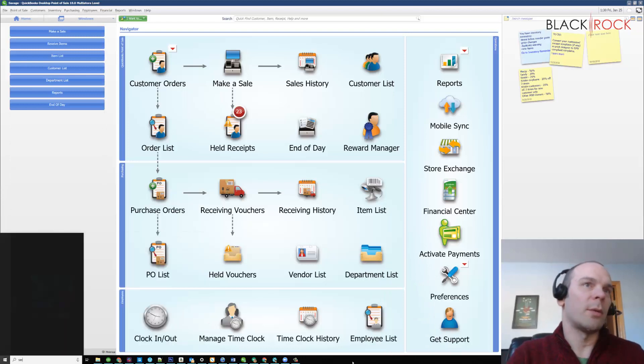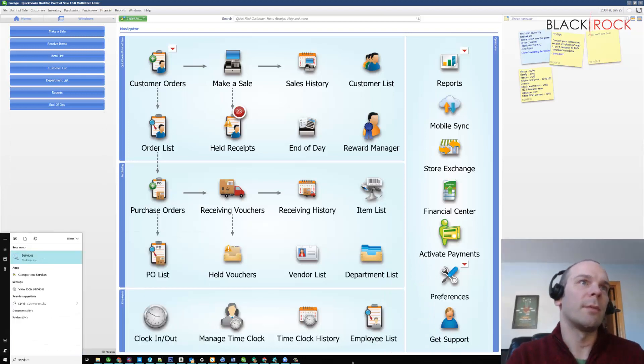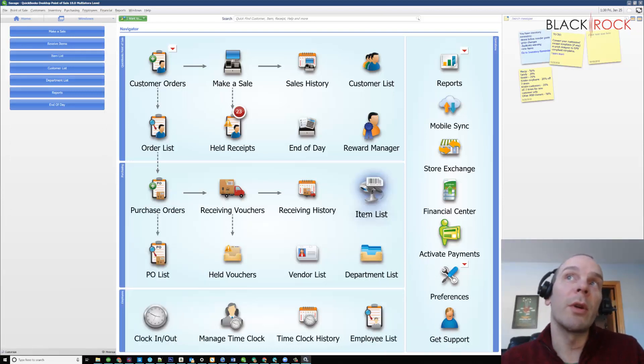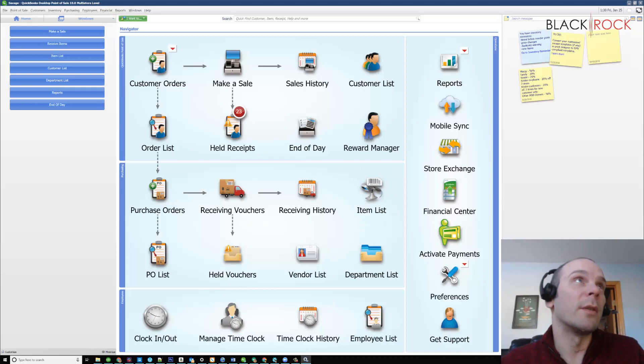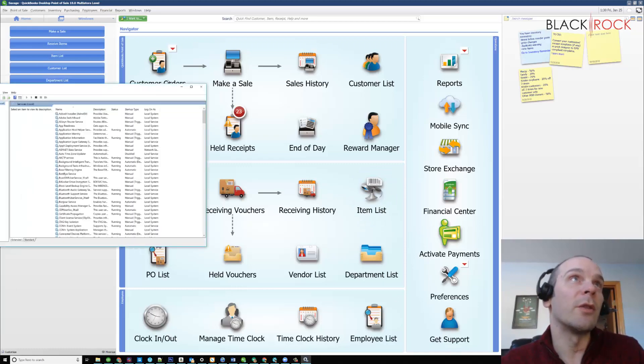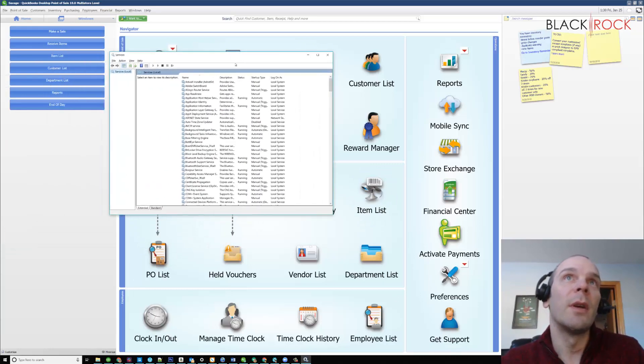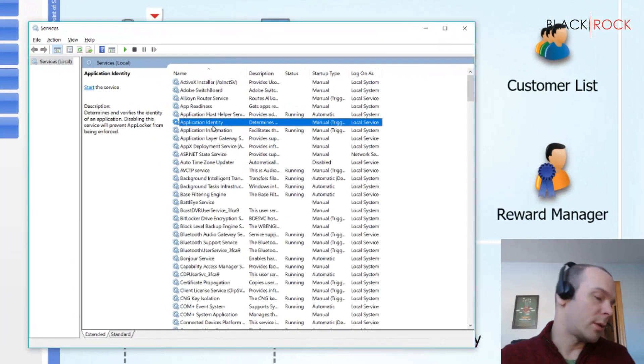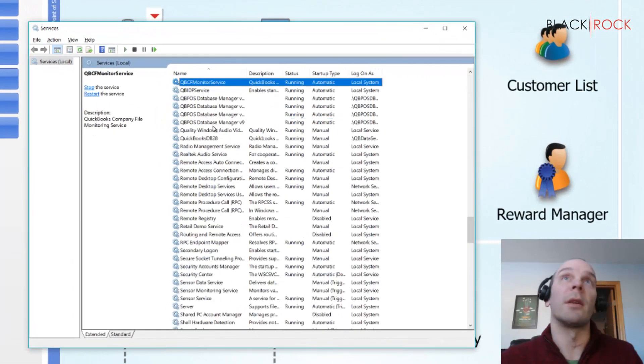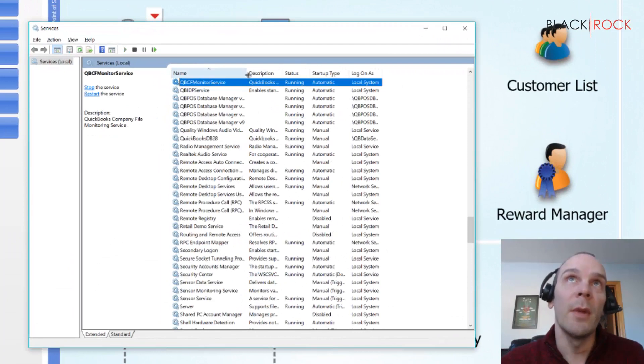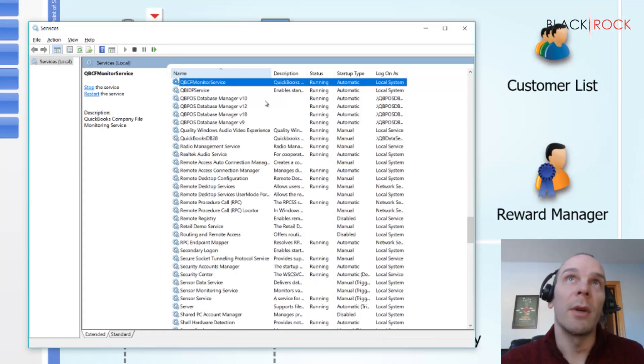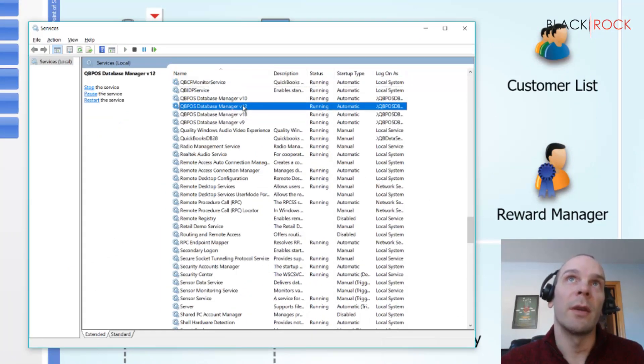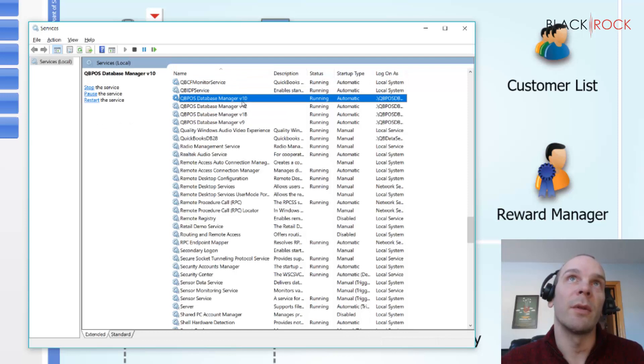So if we look in here and I just head to the Q section, I've got quite a few of them actually because I have different versions of QuickBooks Point-of-Sale on my computer.